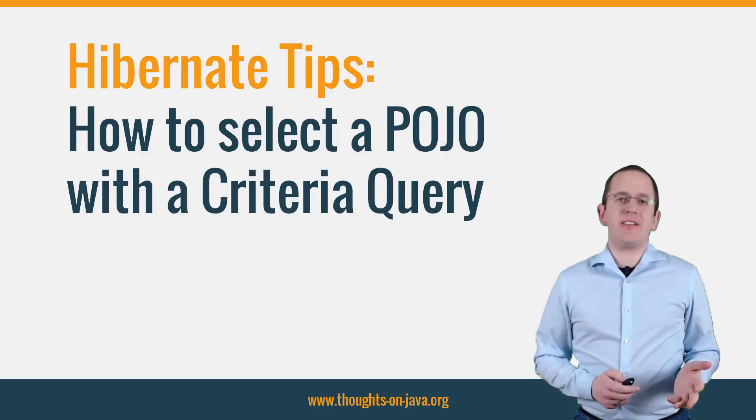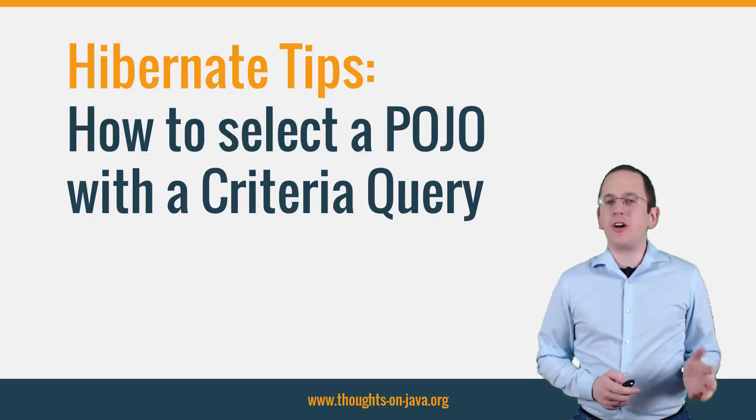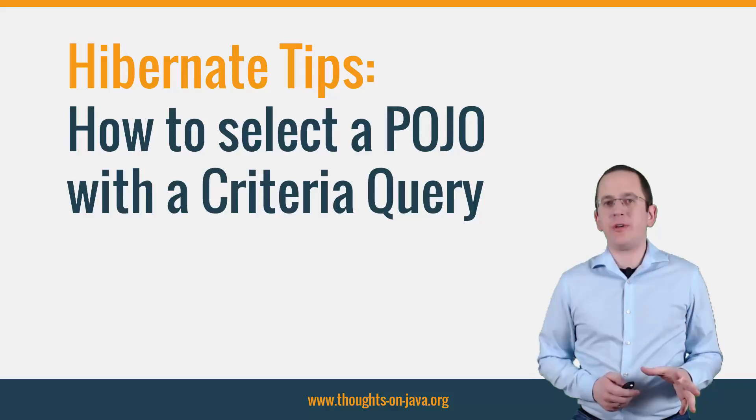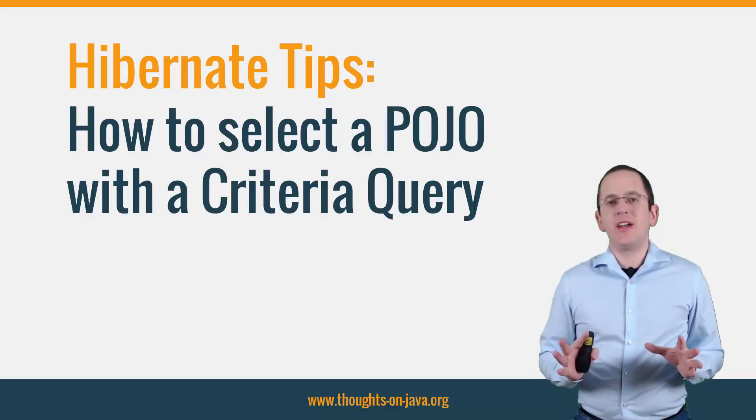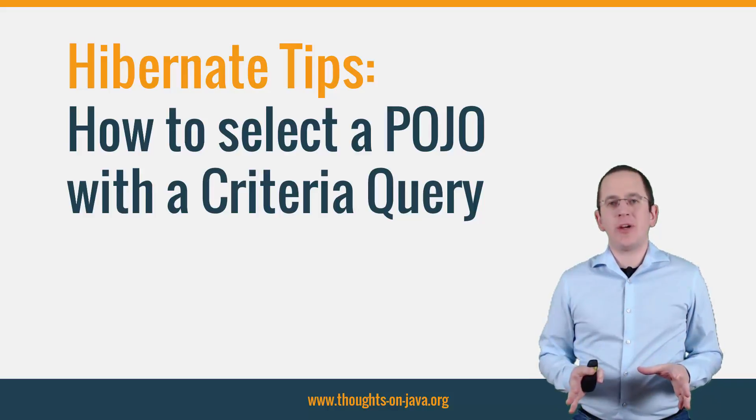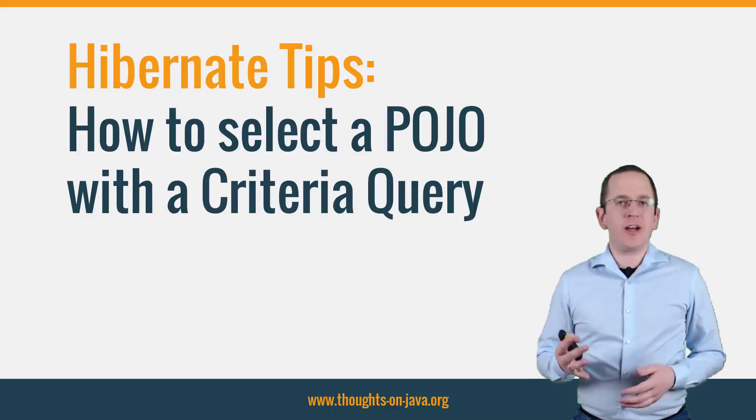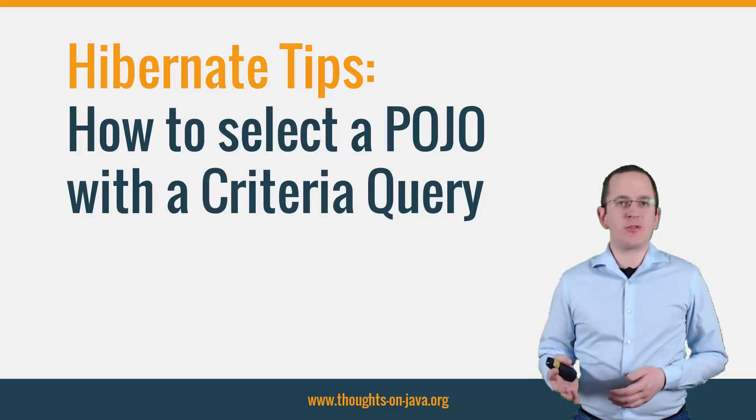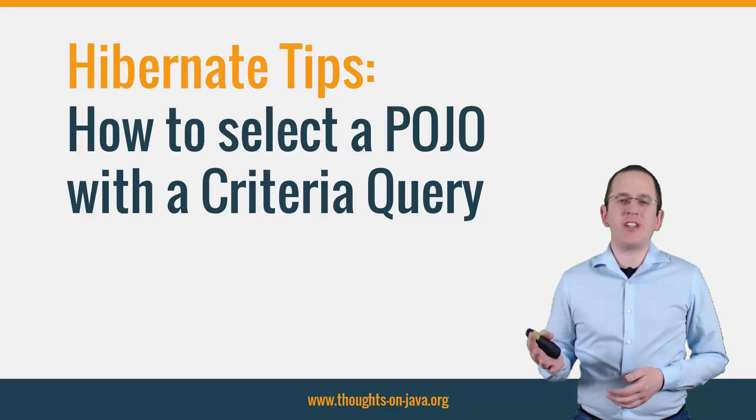Hi, I'm Torben Janssen from thoughts-on-java.org with a new Hibernate Tip. This time I will show you how to select a POJO with a Criteria Query.